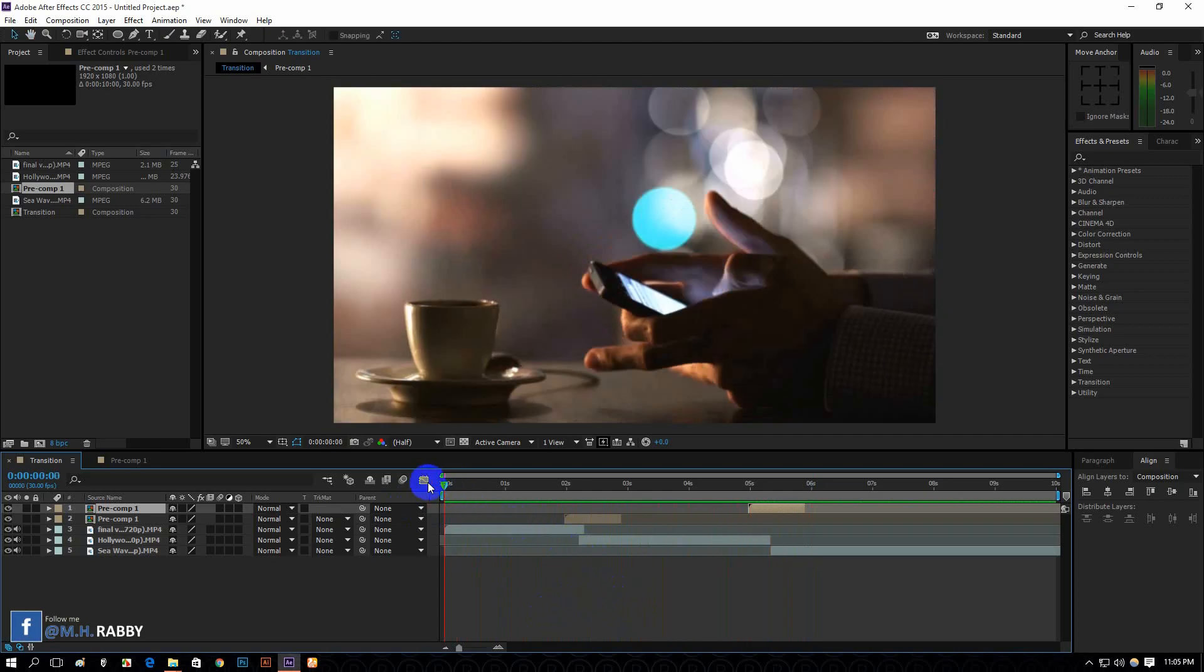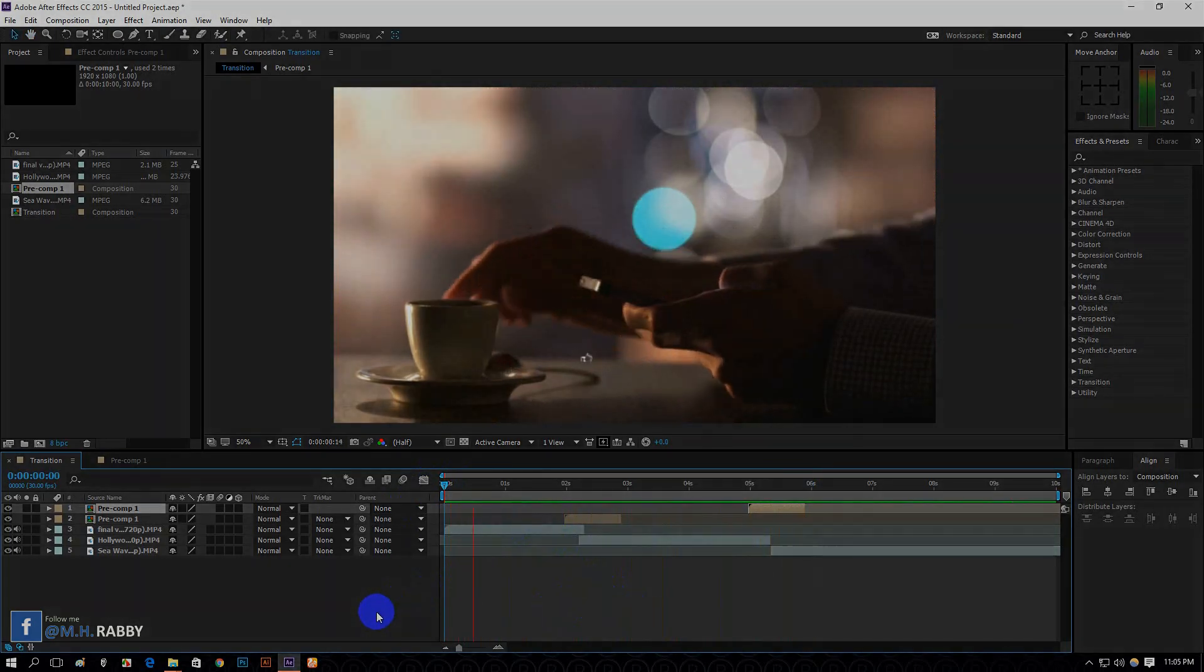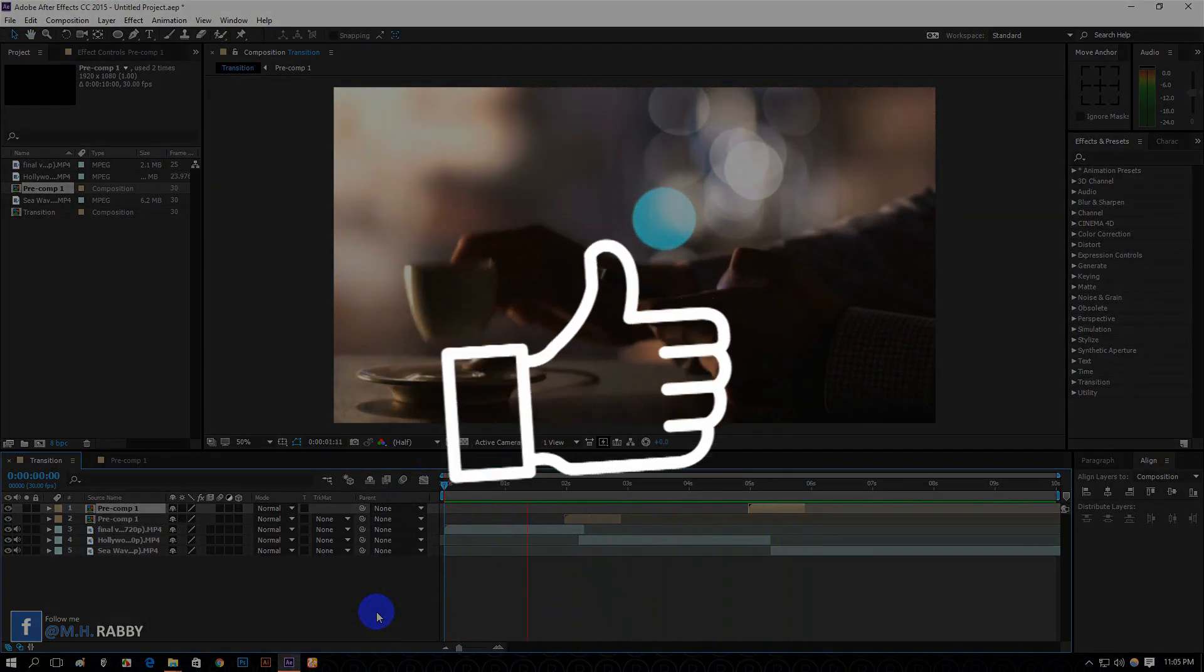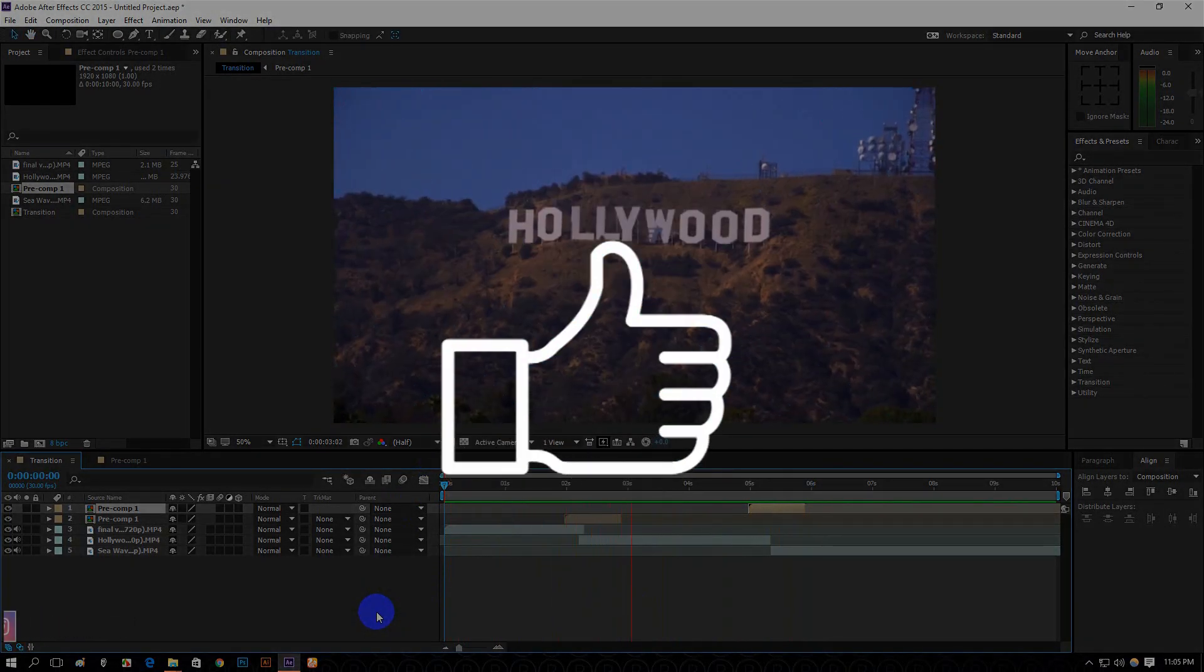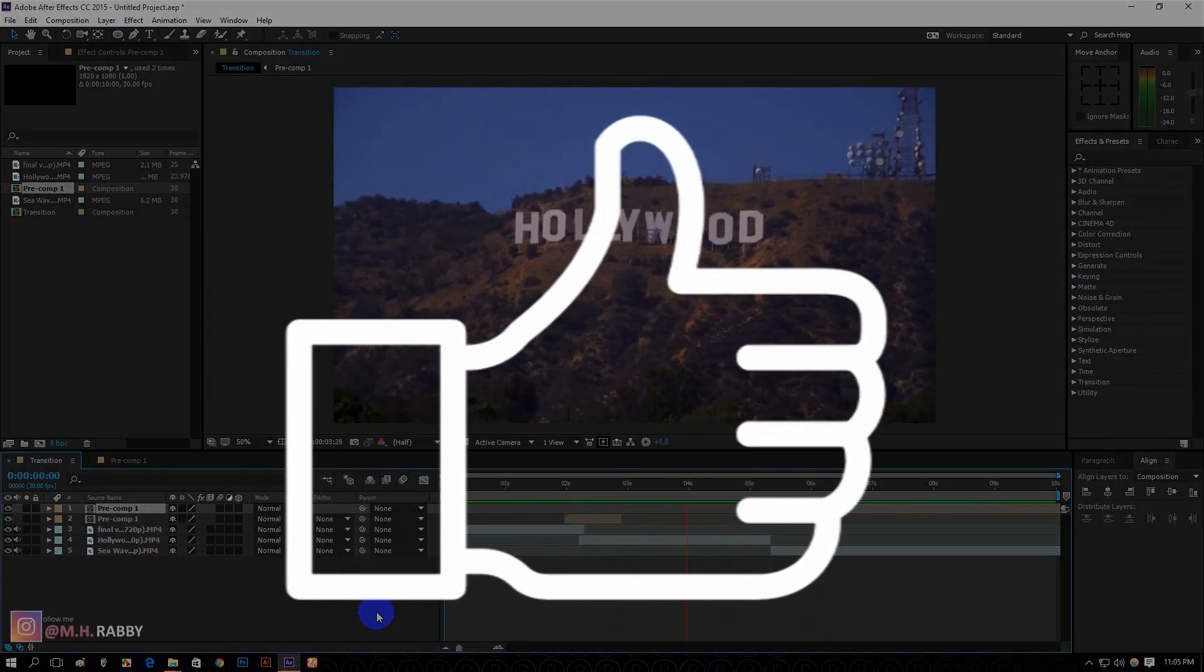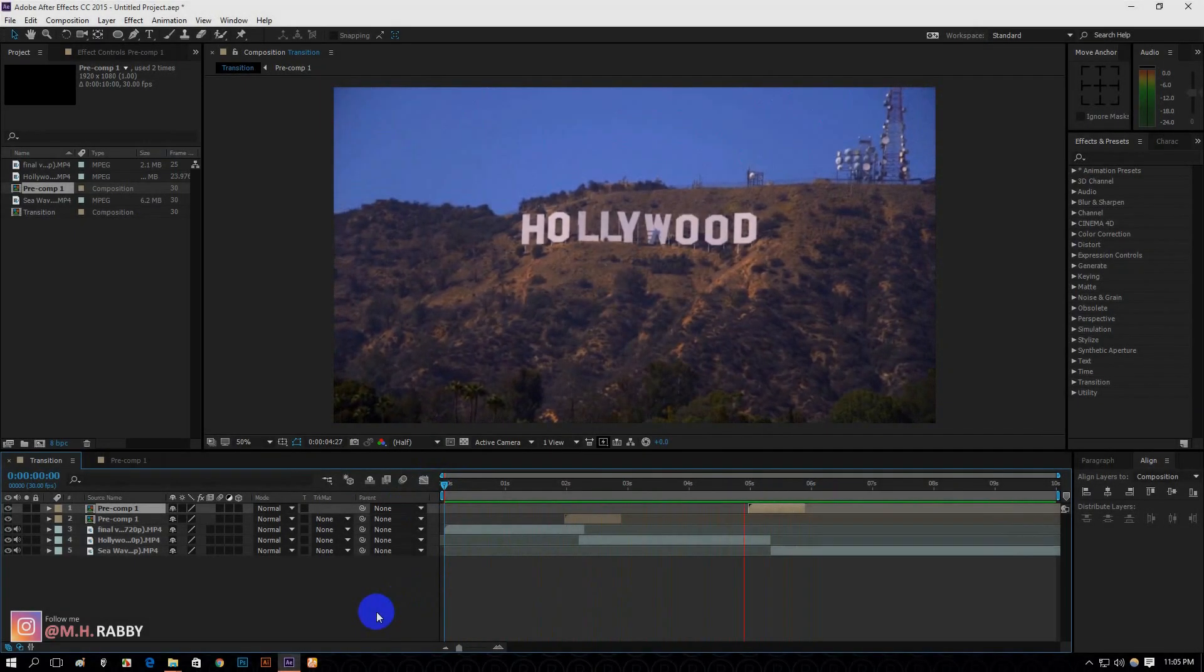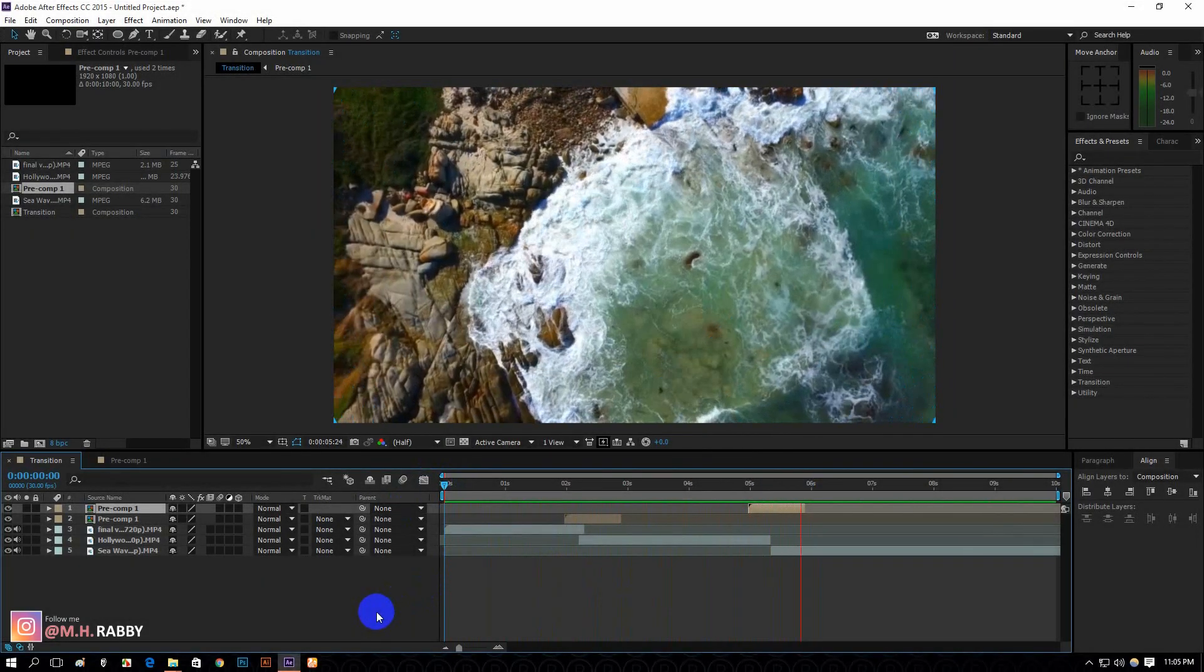Hope you enjoyed this video. Give a thumbs up to my video. Also don't forget to subscribe my channel. Thank you.